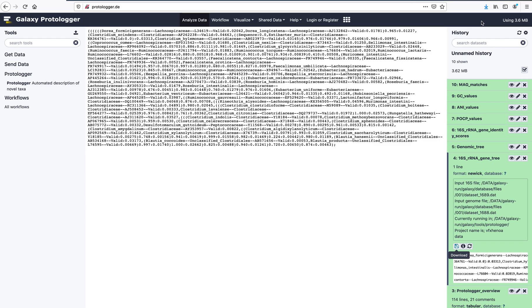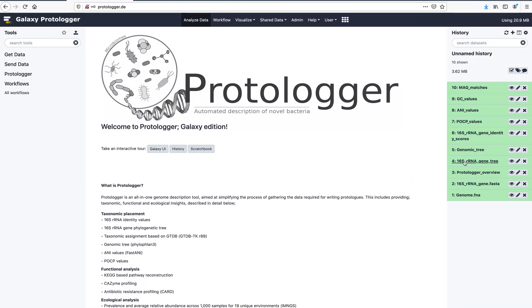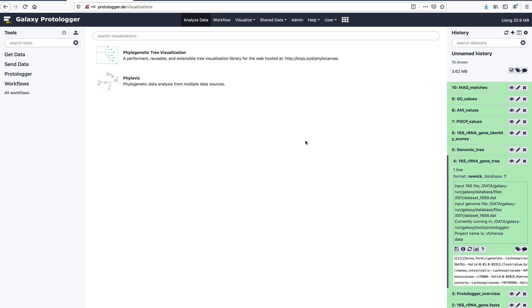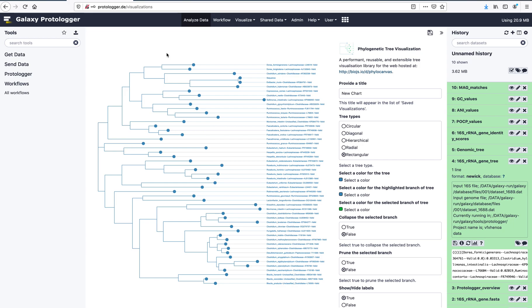For users who have created a personal account and are logged in, trees generated by Protologa can be visualized. After clicking on the file you wish to visualize, click on the graph symbol at the bottom and you will be taken to a list of tools available to view your tree. In this example, we will use the phylogenetic tree visualization tool.